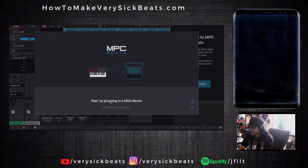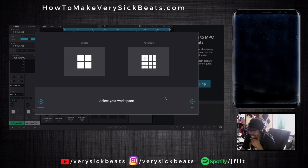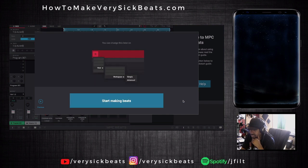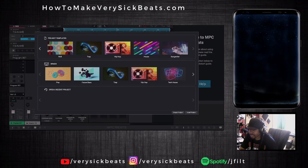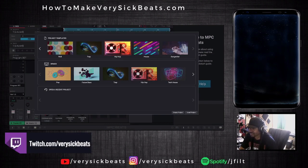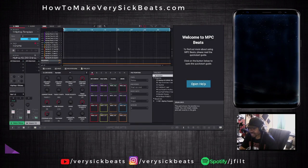Let's go! It says start by plugging in a MIDI device - already did that, so let's hit next. Change this later - start making beats. Let's just start making beats. So we've got some project templates. I could go empty but let's see what we're working with. This is my first time and it comes with sounds.